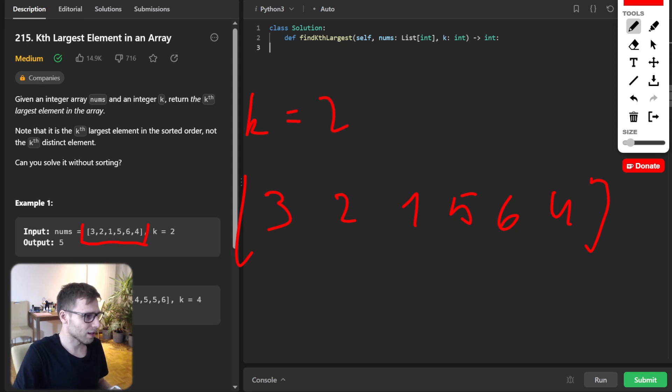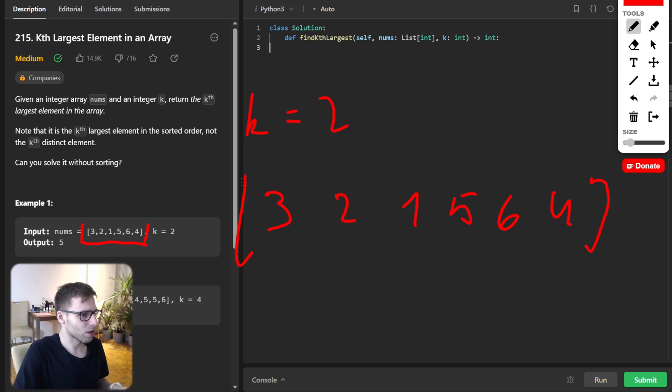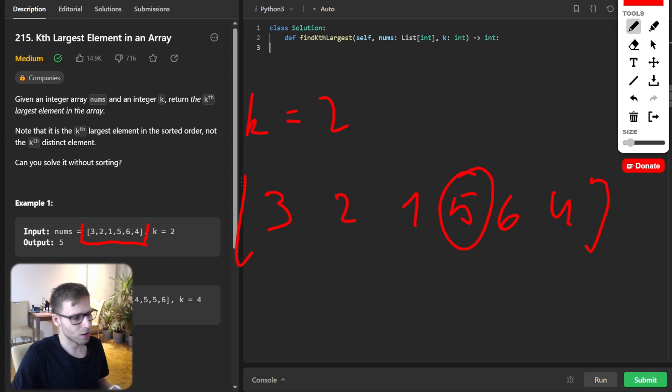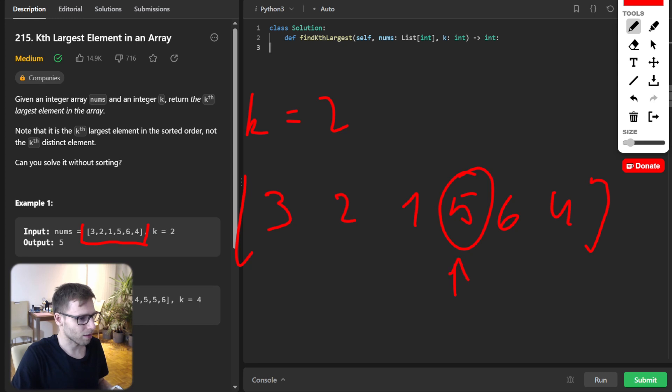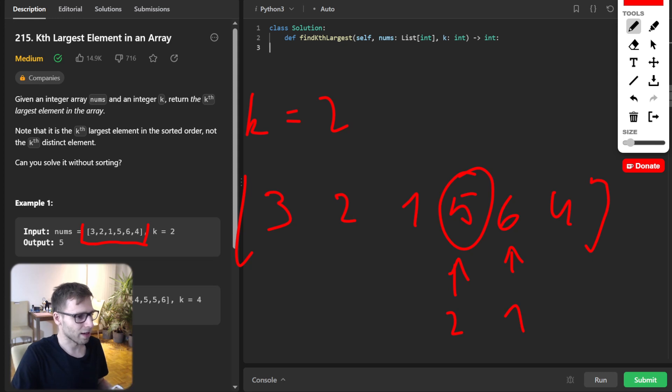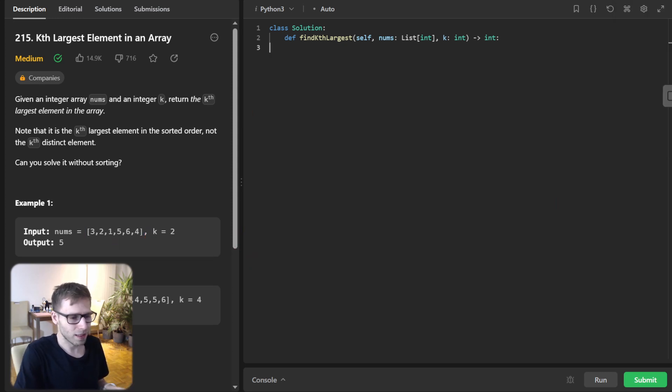The task is really simple because we need to output the kth largest element. The second largest in this case is 5. The first largest is obviously 6. So we return 5.